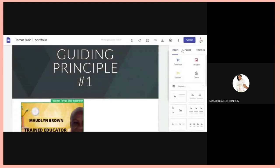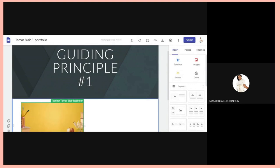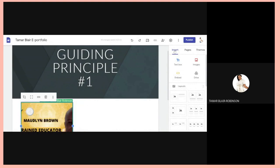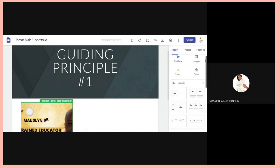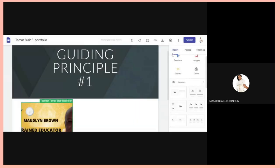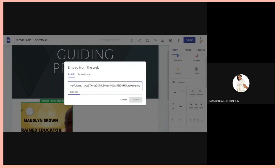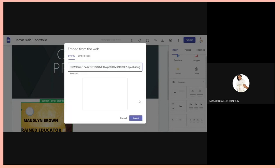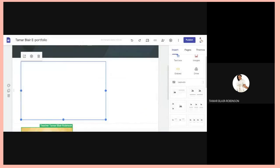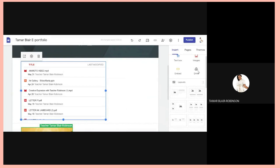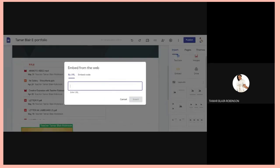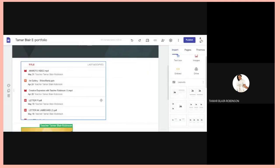Go back to your site, click Insert, then Embed, and paste the copied link there. So those are two ways to add content: you can go Insert > Drive and select the file, or go to your Drive, copy the link, then go Insert > Embed and paste the link — and it will come up.